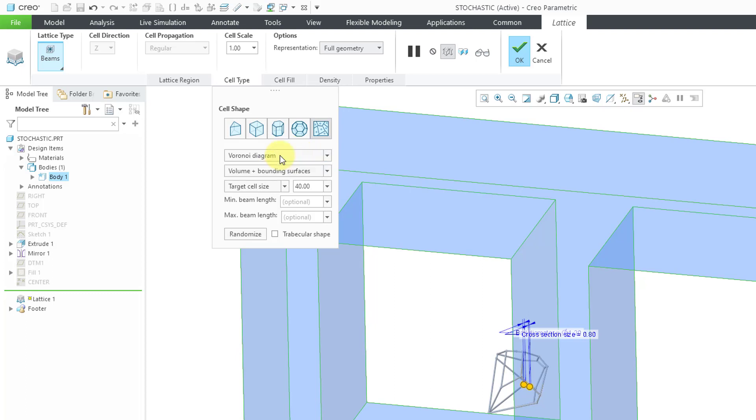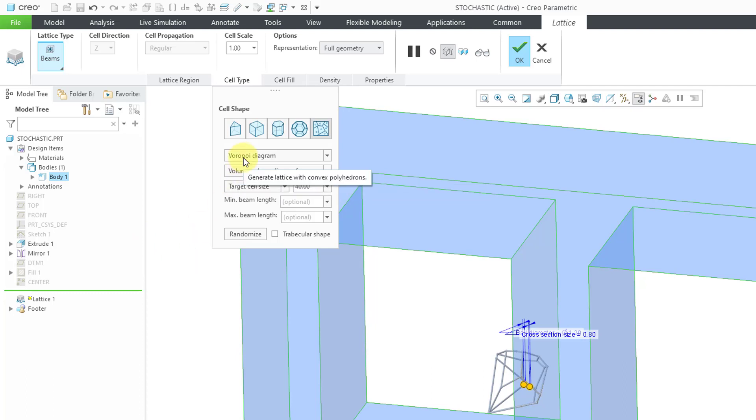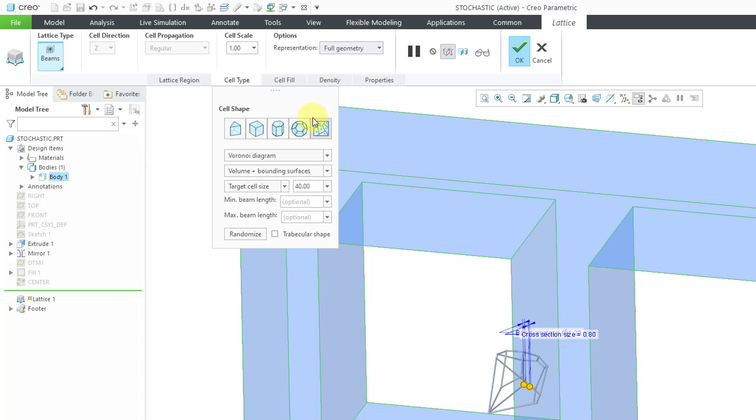Voronoi Diagram is one in which you're going to have complex polyhedrons with many faces, and it'll conform nicely to the surfaces. That's the information that you will get right from PTC's help. Also in here, there's an option for Trabecular Shape. A Trabecular Shape is one in which the cells will be more similar in size to one another. Let's first do it with Voronoi and Trabecular turned off.